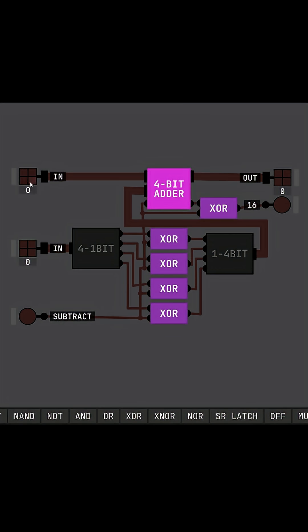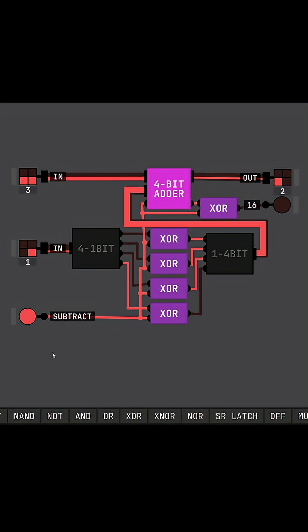We can add 3 to 1, and it gives us our expected result of 4. Then we can hit the subtract signal, and it gives us 2.